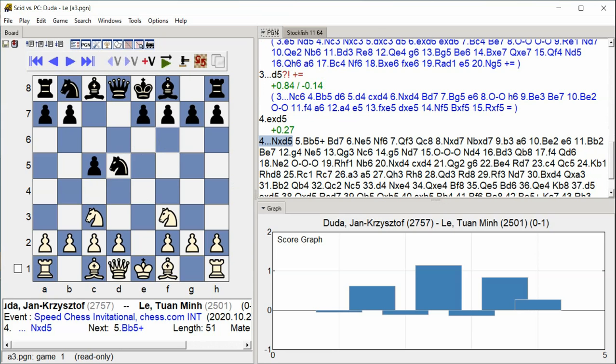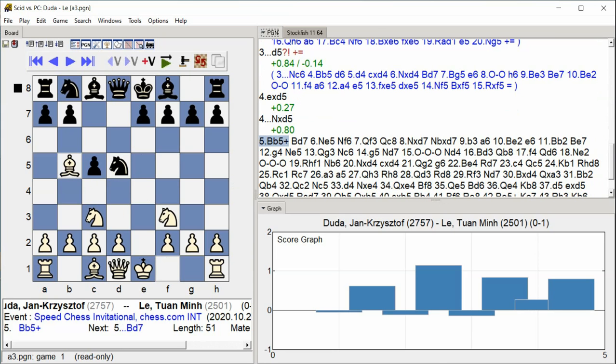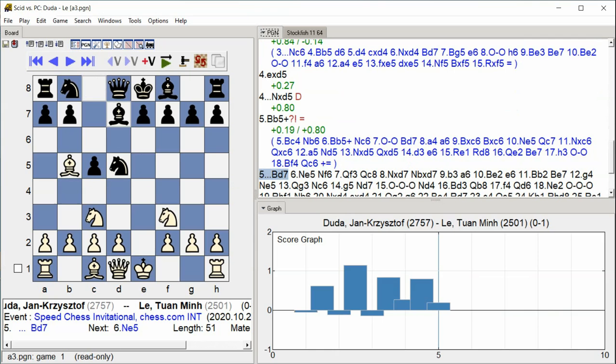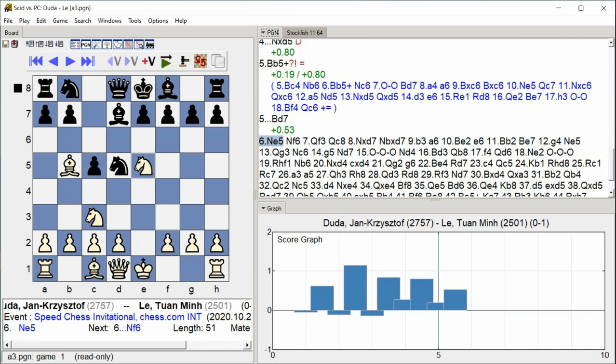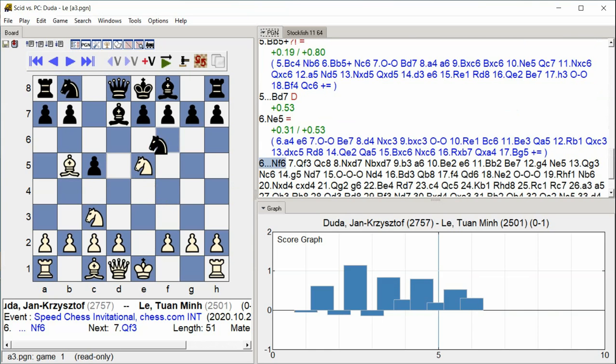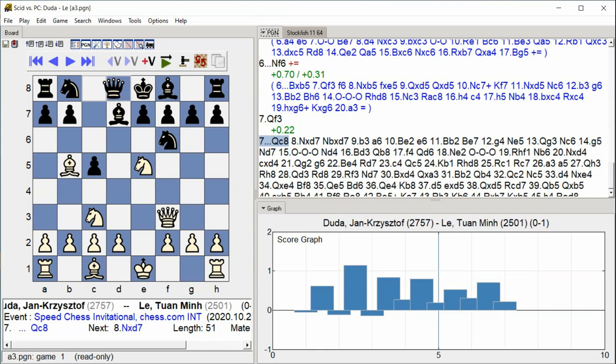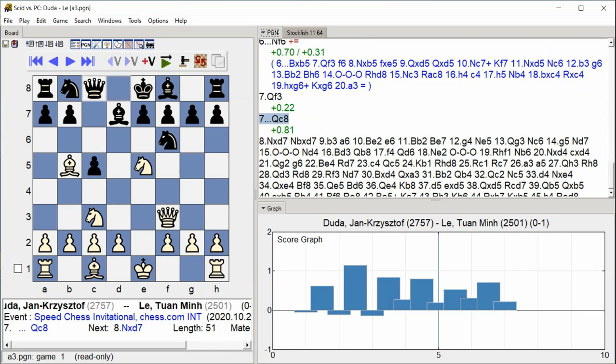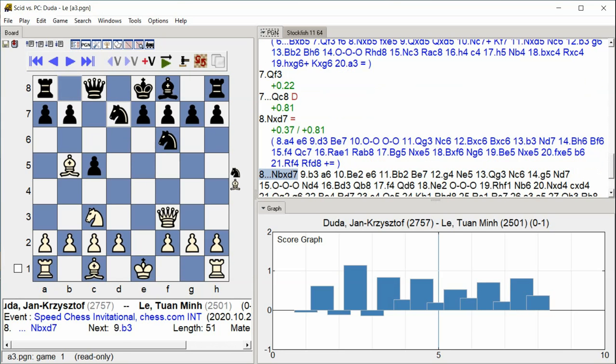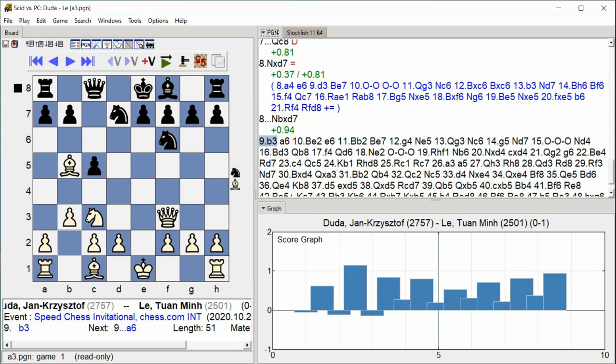Nxd5, Bb5 check, Bd7, Ne5, Nf6, Qf3, Qc8, Nxd7, Nbxd7, Nb3